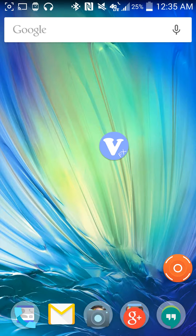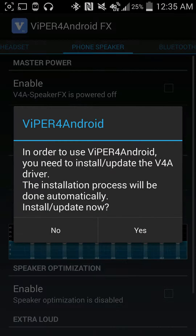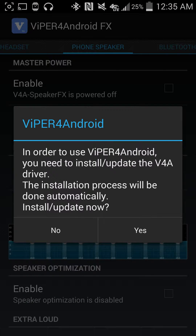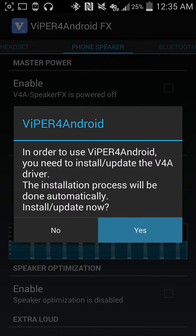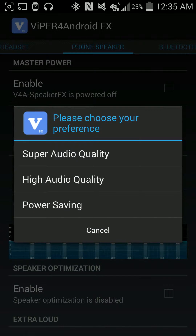You're going to need an application called Viper for Android FX. I'm opening it up for the first time and this is what you're going to be greeted with. From here you can go ahead and pick what kind of audio preferences you want: super audio or high audio quality.